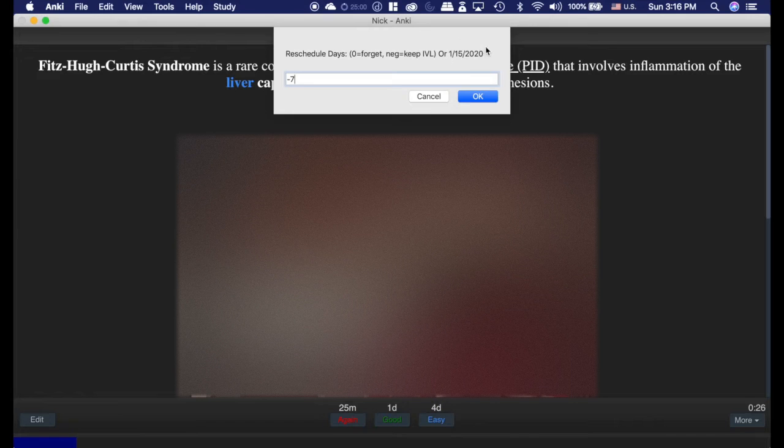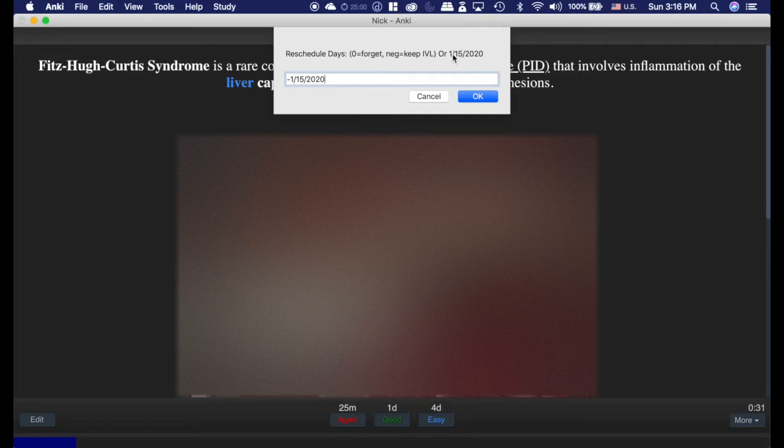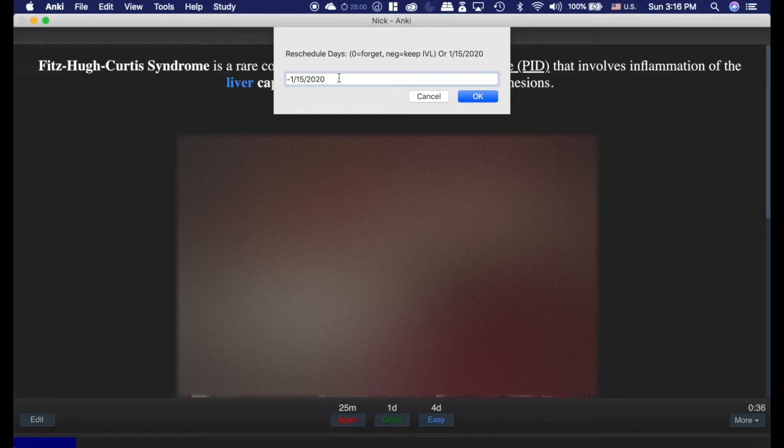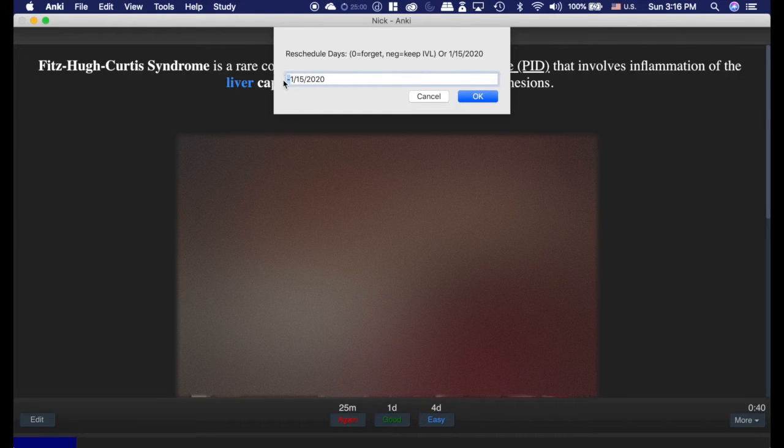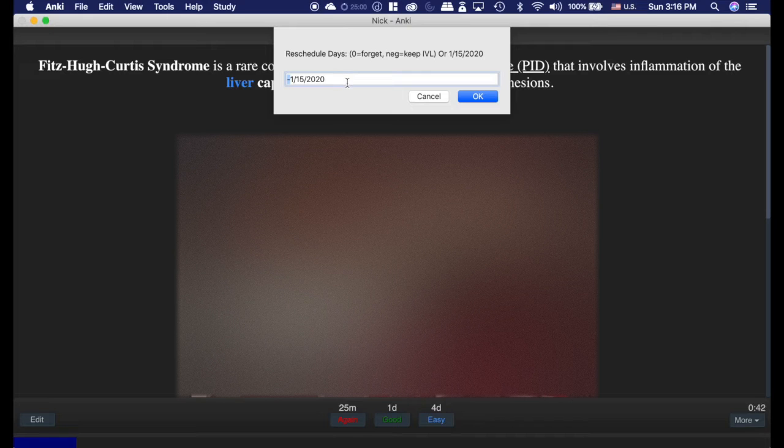You can also do the same thing with dates. I could set in 1-15-2020 if my test was on 1-16-2020, and it would just reschedule cards there to see before my test, but it wouldn't reset the date if I put the negative. You can do it without that if you want.